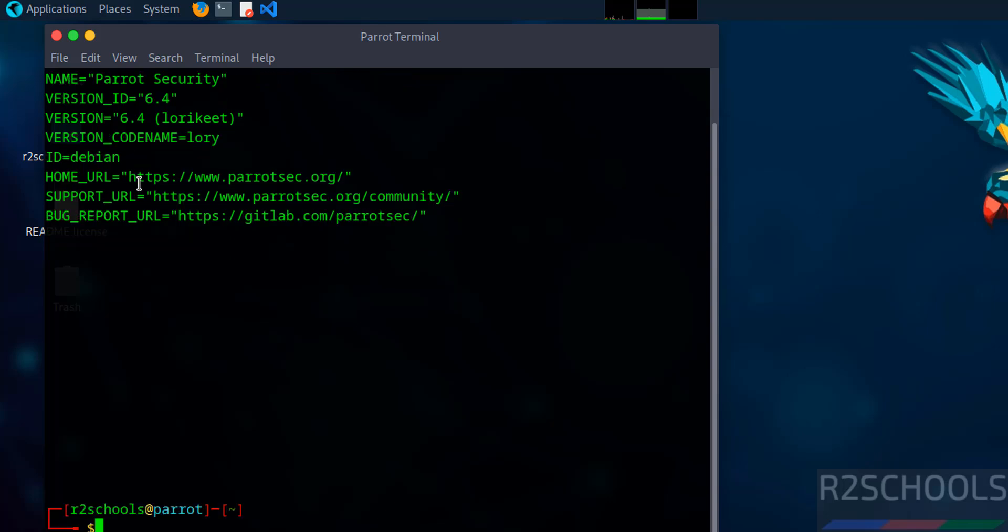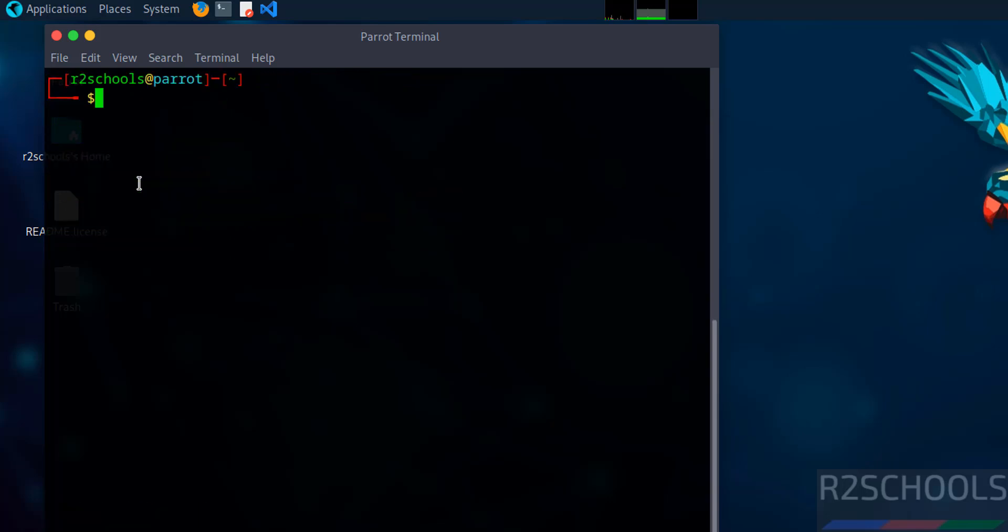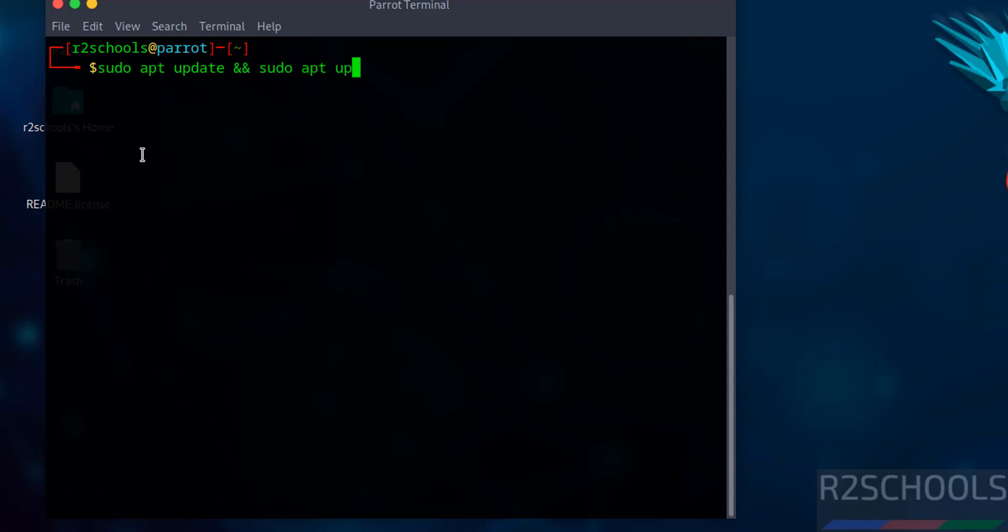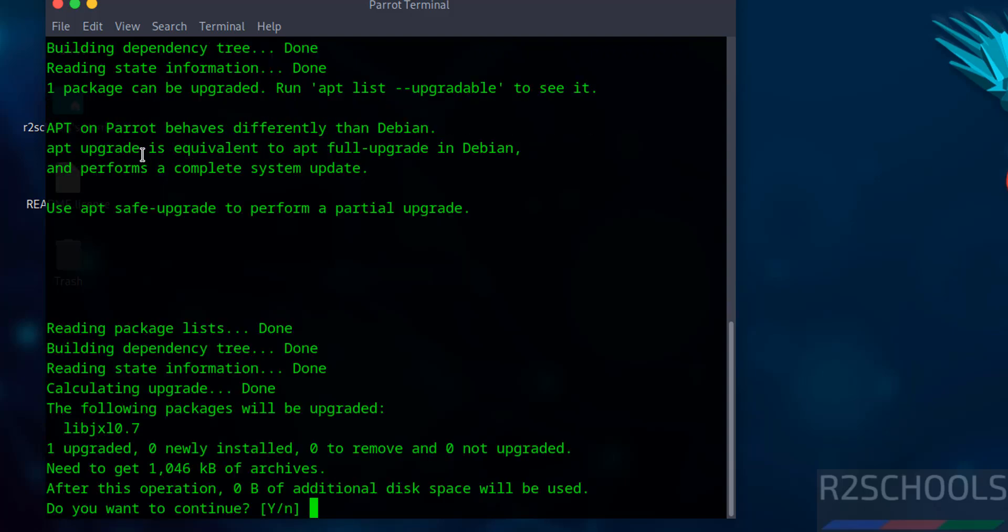The first step after connecting to Debian is we have to update the package. sudo apt update, upgrade. Hit enter, provide the password of sudo user, hit enter. Type Y for confirmation and hit enter.